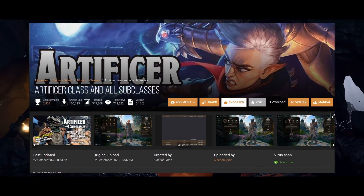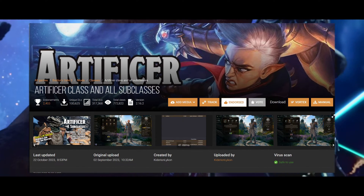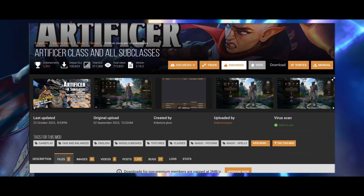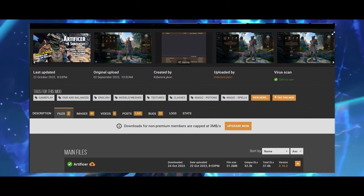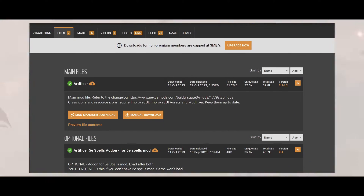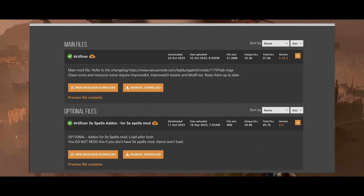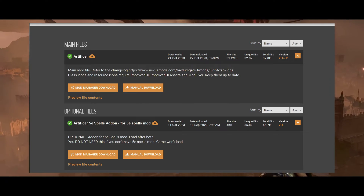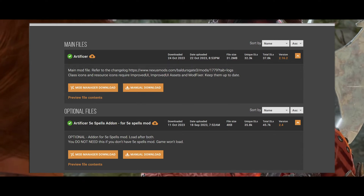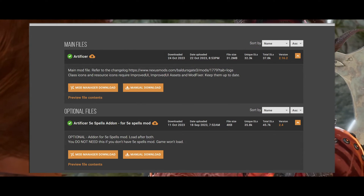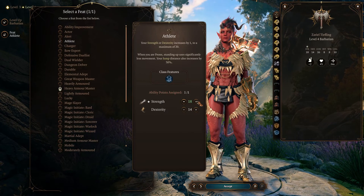This is just a case-by-case basis, and 5e Spells is far from the only mod to add spells, but it's the one you come to expect support for, with it being one of the most downloaded Baldur's Gate 3 mods out there.